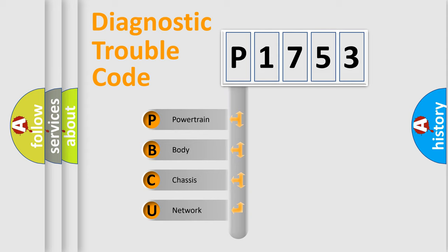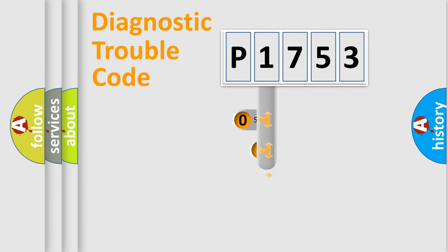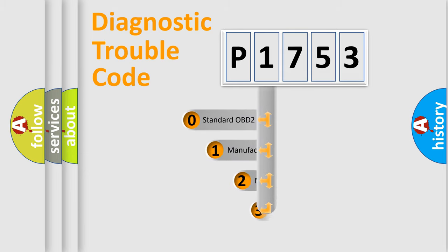We divide the electric system of automobile into four basic units: Powertrain, Body, Chassis, and Network. This distribution is defined in the first character code.